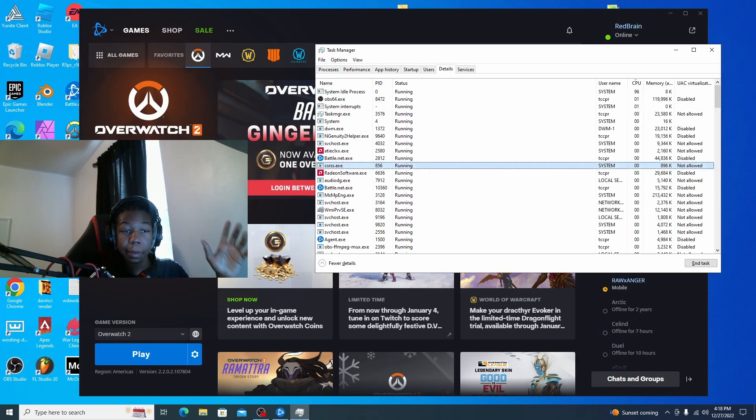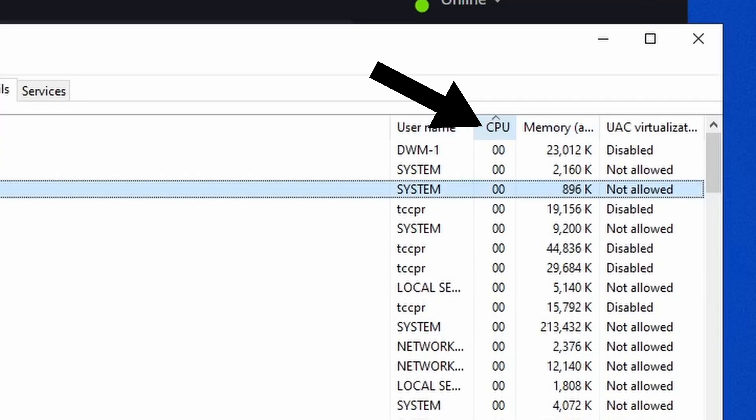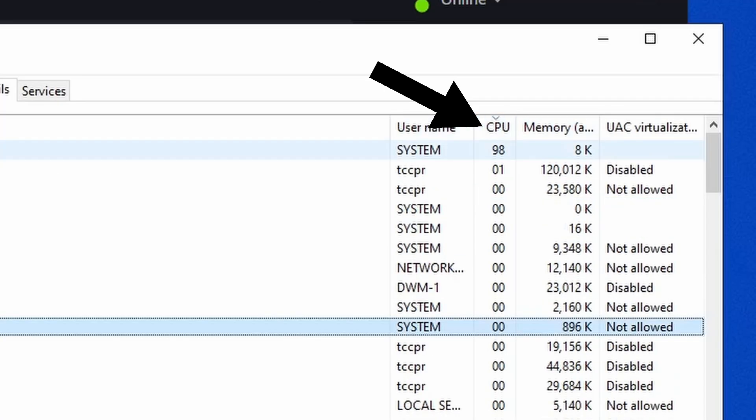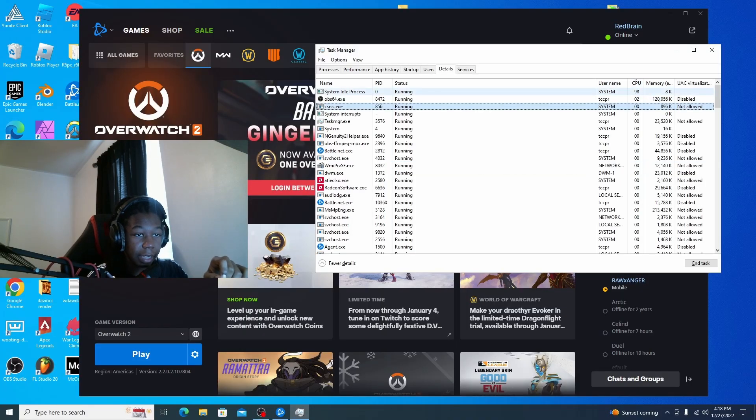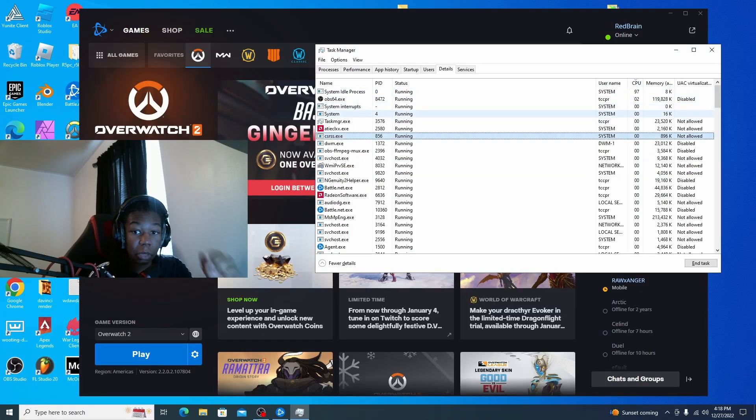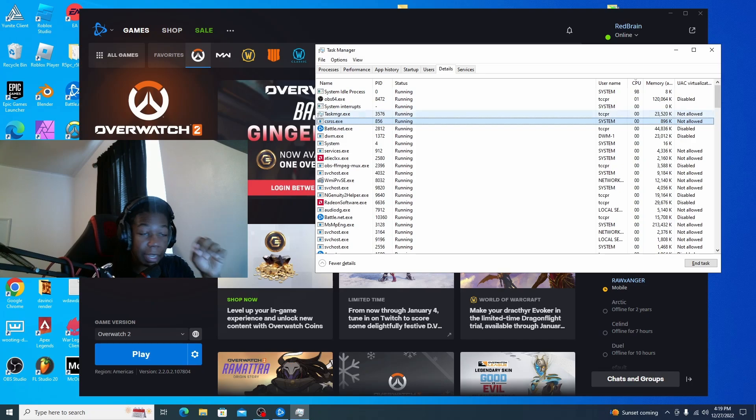Okay, so you want to open up Task Manager. And then right here, you click so that CPU is from highest to lowest. So that Overwatch is the first thing that pops up.